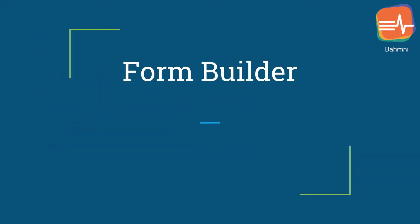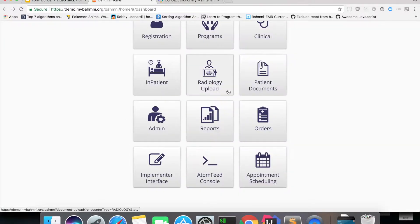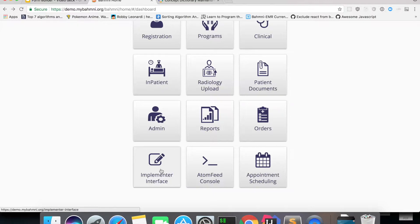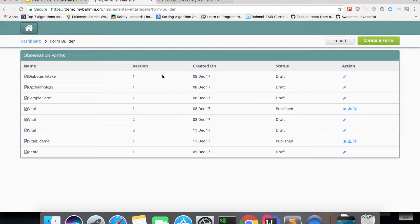Now let's get to the first part — what and why of form builder. Form builder is part of the implementer interface app. On the Bahmni home dashboard, when you log in as Superman or any user with access to the implementer interface role, you'll see this app. It was built to ease the implementation process for implementers. Form builder lets users drag and drop controls to create forms easily, and is a replacement for designing forms using JSON configuration.